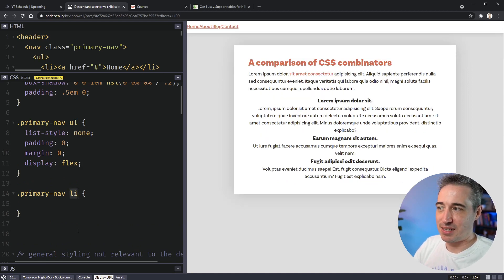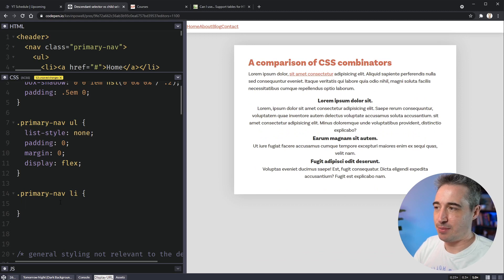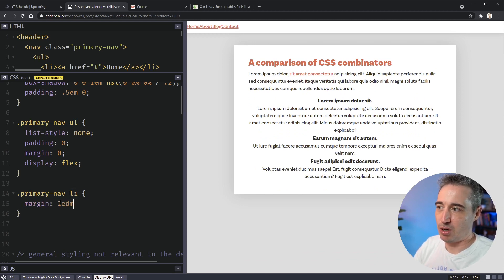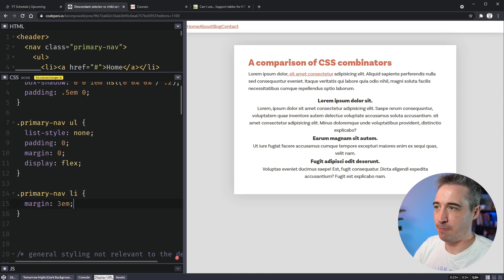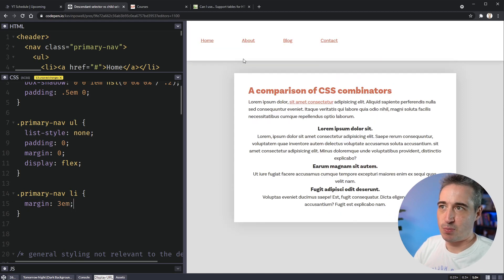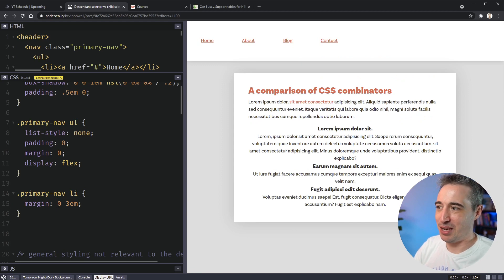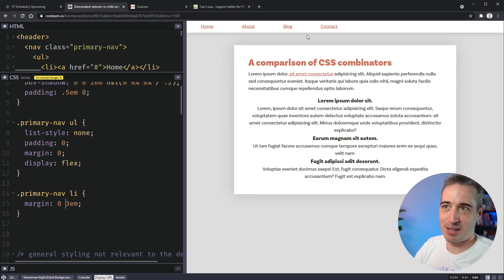And so then I can select my list items. And on the list items themselves, I might say that there's a margin of, I'm going to make it pretty big just so we can easily see it, 3em. And now we can spread those guys out. Maybe we should do zero top and bottom, 3em left and right, just so we're spreading them out a little bit.